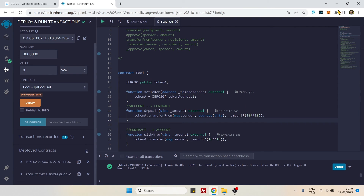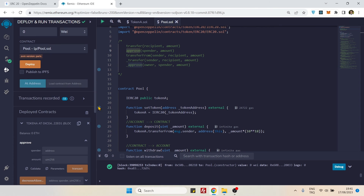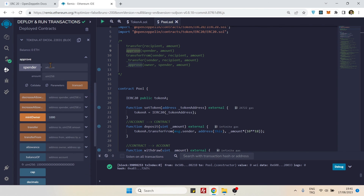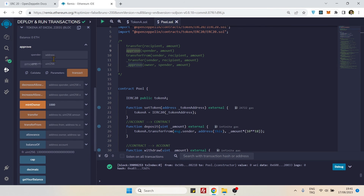Now let's deposit some tokens from our MetaMask account to this contract. To use `transferFrom()`, we first need to call `approve()` — and that must be done on the token contract. The spender is the pool contract, so let's copy the pool contract address, paste it in, and set the amount to 10 tokens with 18 zeros.